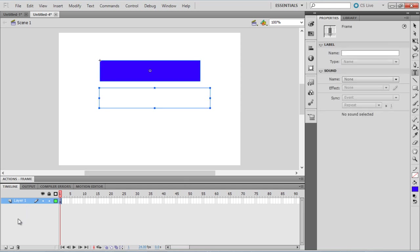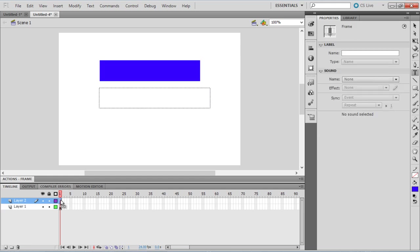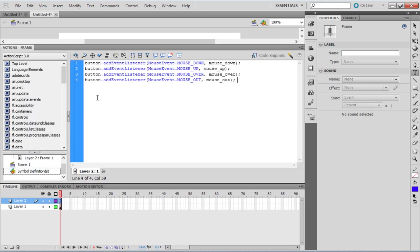Now create a new layer in the timeline. This layer is used to add the ActionScript to record the events. Open the Actions window while selecting the first frame in the second layer. Here let's input the following code.